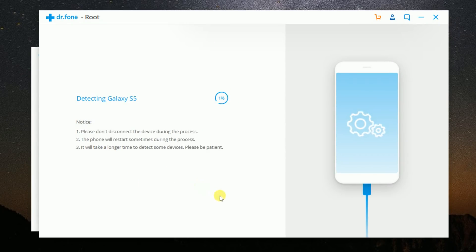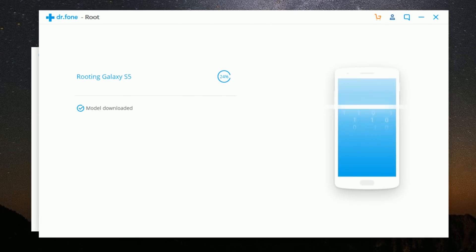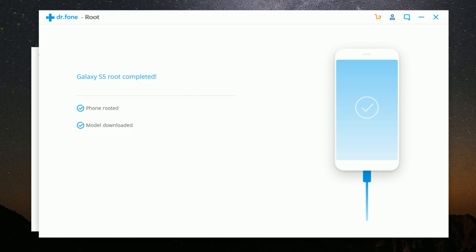Rooting your phone allows you access to more apps. You can install custom ROMs and uninstall all that pre-installed bloated software by rooting your Android device and then unlock its full potential.